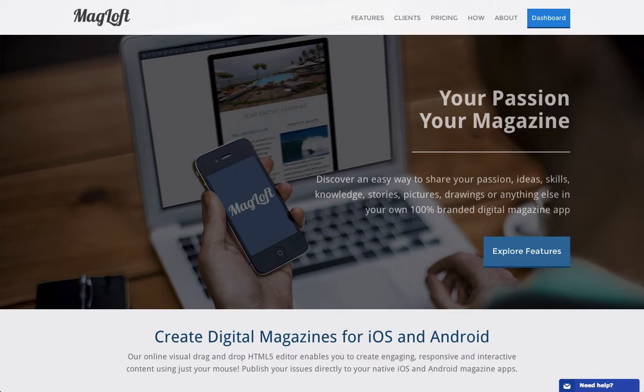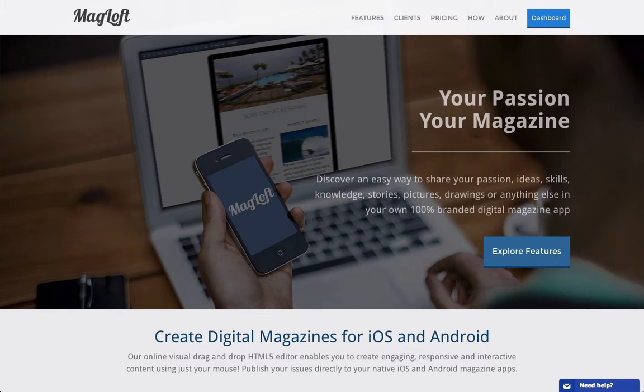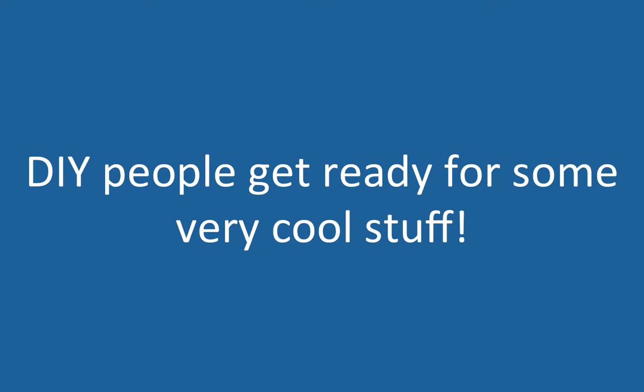Although you'll be hearing about Magloft throughout this course, the main intention is to show you how you can create and publish books and magazines yourself using free tools. If you are the do-it-yourself type of person, you are absolutely going to love what I'll share with you in this and the next two videos.